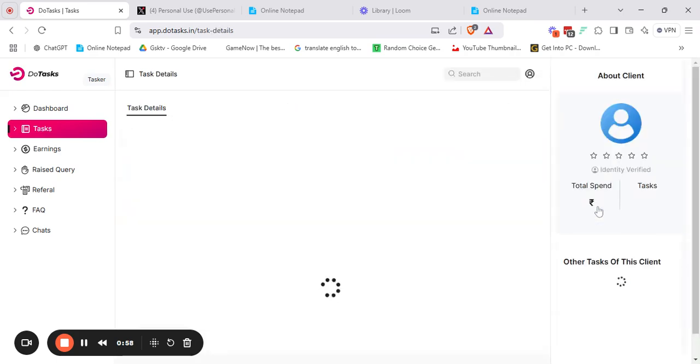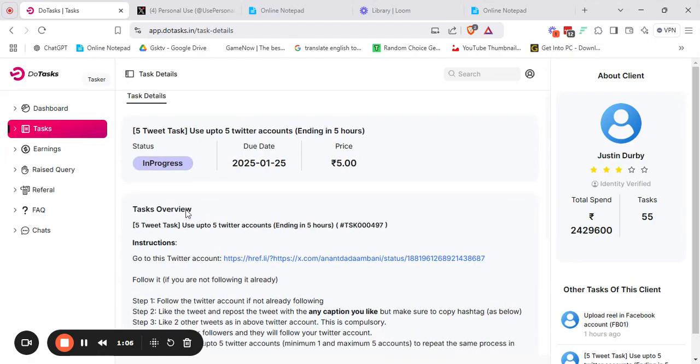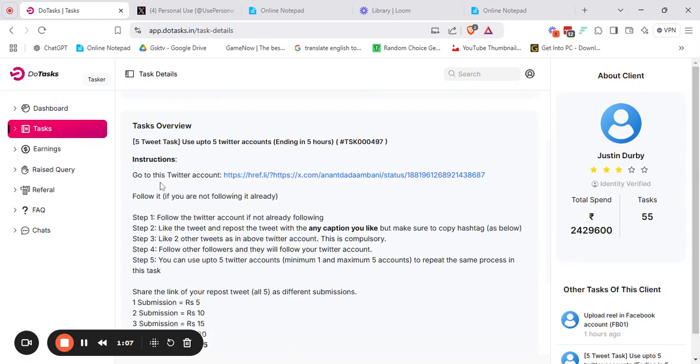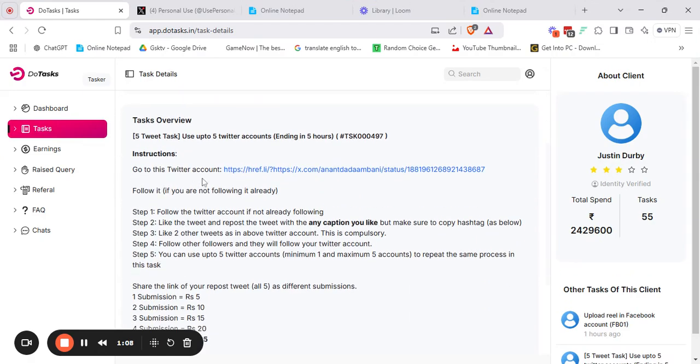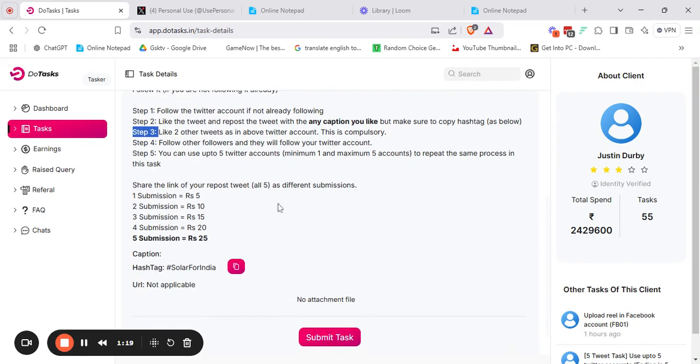After clicking on start task, it's loading. Let's wait for it. Now the task is here. We can clearly see the task overview. Here we are shown the description and the instruction that we have to diligently follow while doing the task. You have to follow these particular steps one by one in their proper manner.